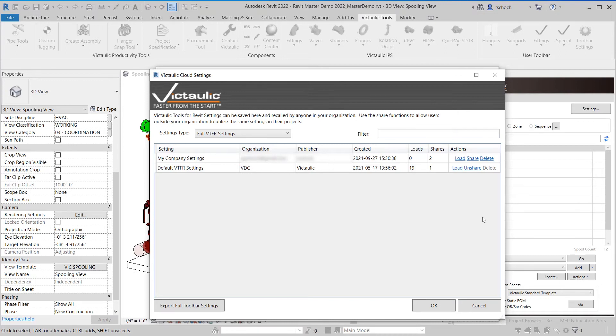So I can click close and you can see here that there are two shares and zero loads. What's nice about the cloud storage is that we show some statistics so you can see how many settings are being used.